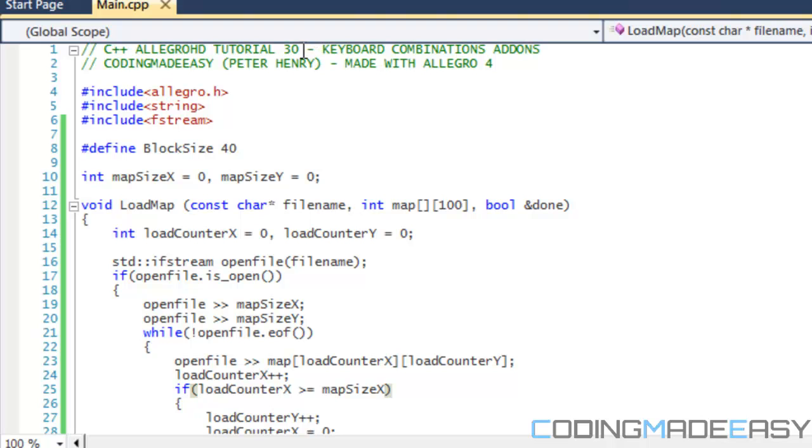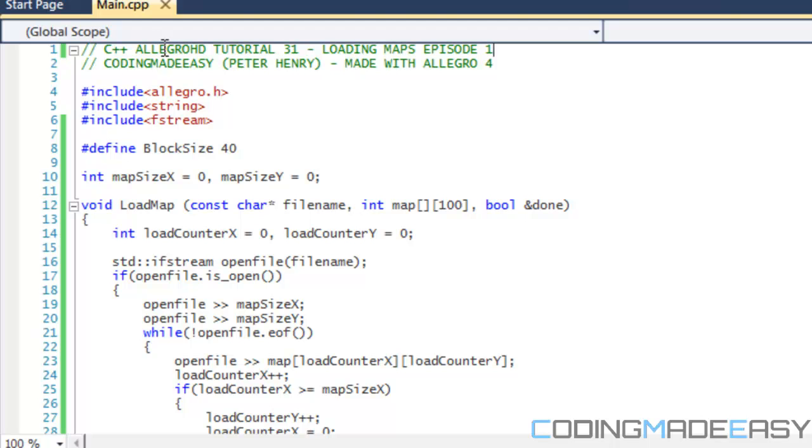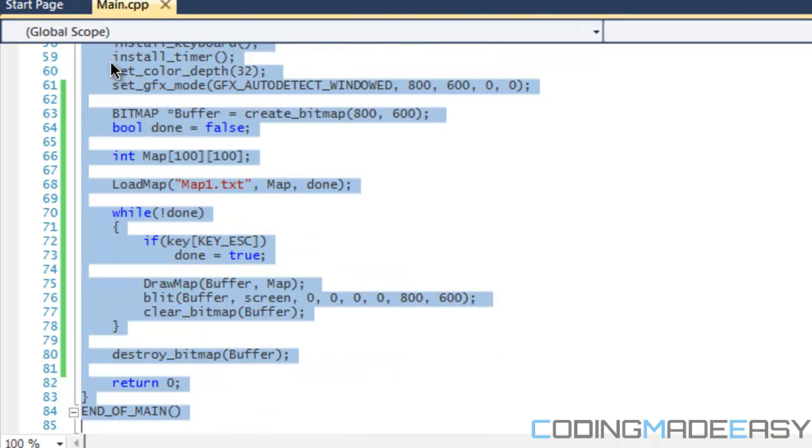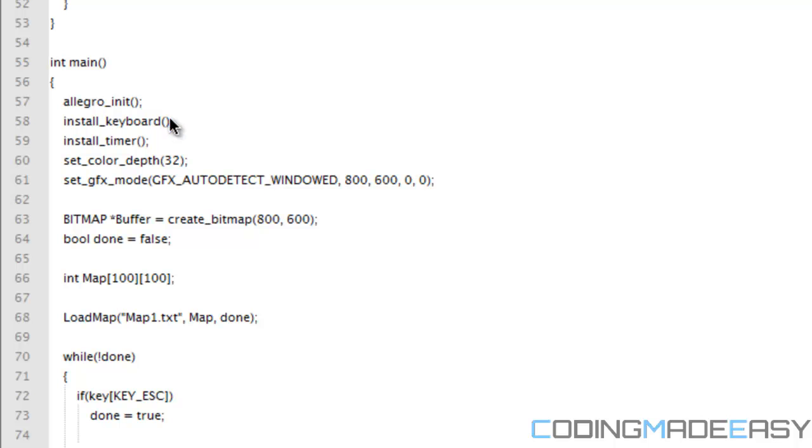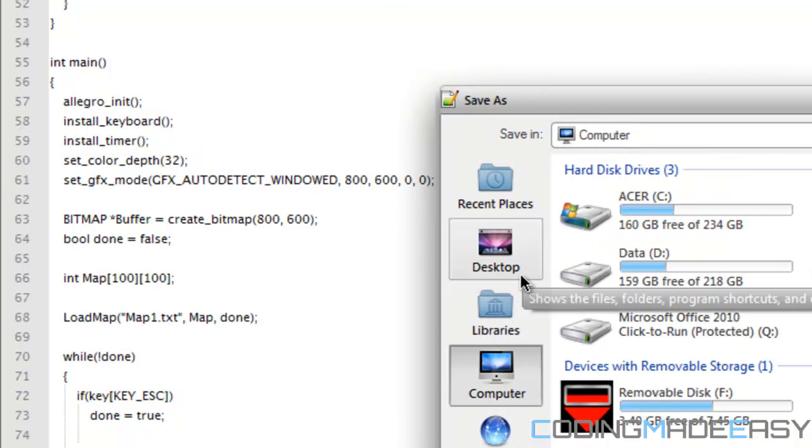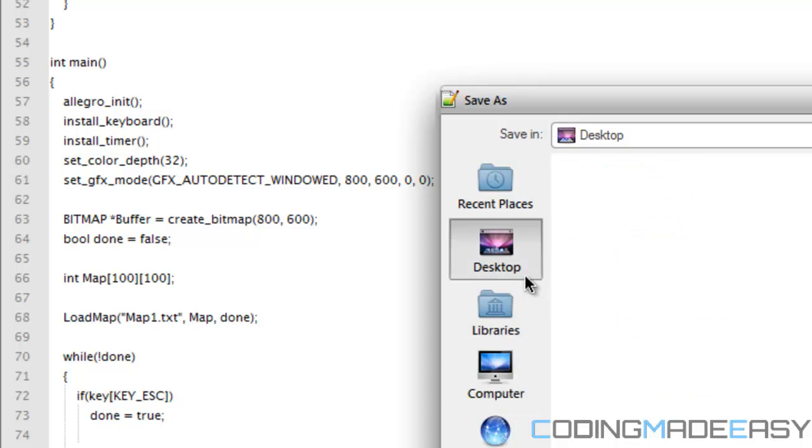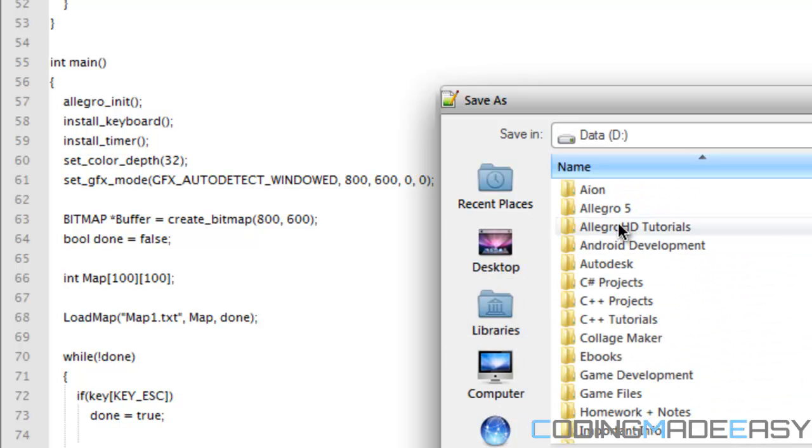Let me just change this right here: loading maps episode 1 or part 1. Hopefully I'll remember to put this on my website. If not, you guys can remind me if you have trouble with the code.